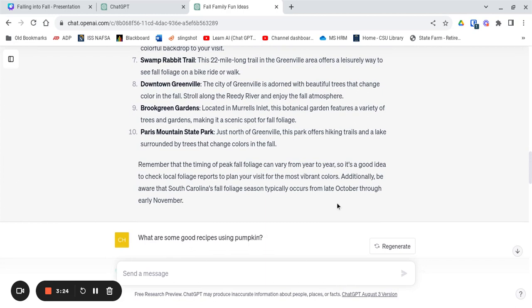And it even reminds us that in South Carolina the best time is usually from late October through early November.